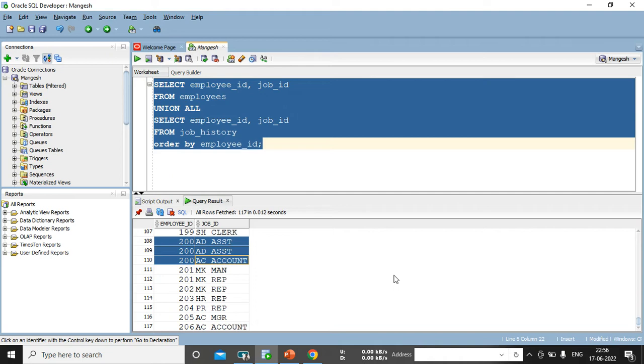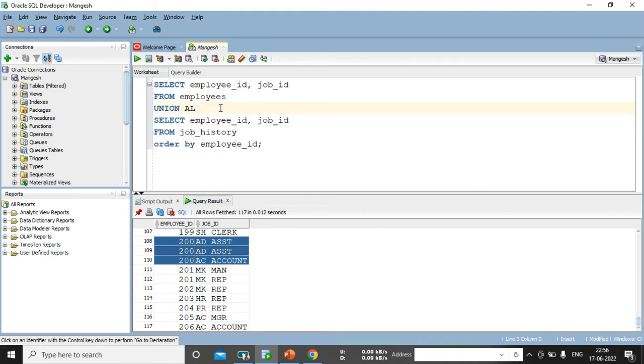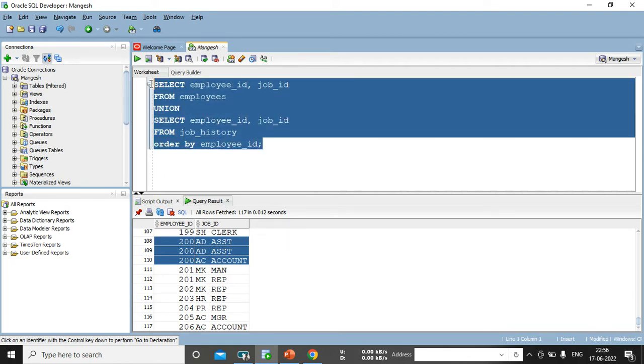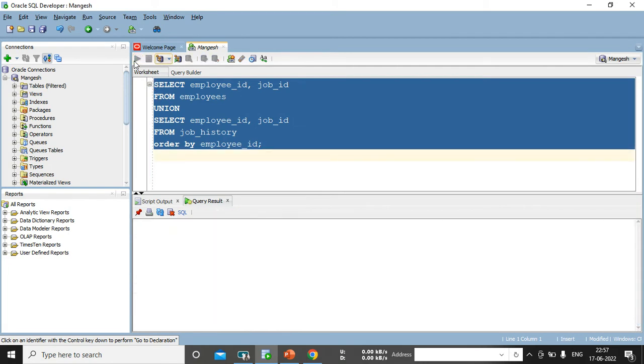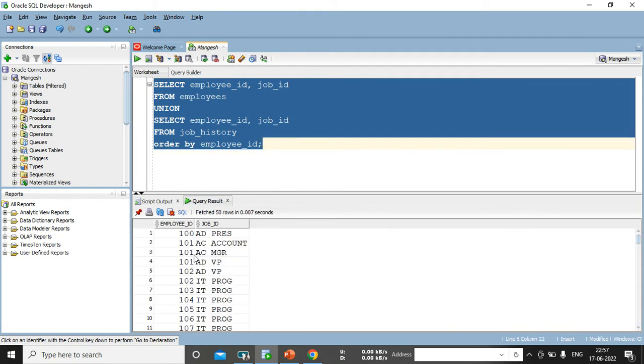But, but union all operator, it will fresh record from the both tables and it will come duplicate values also. But, if we will remove all and we keep union, then yes, what is the definition of union? It will suppress the duplicate values. Now, execute this and see the output.